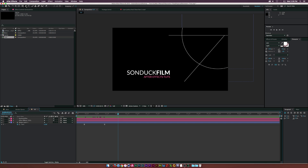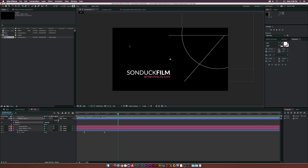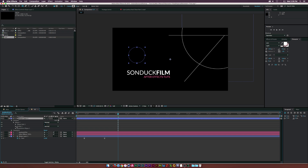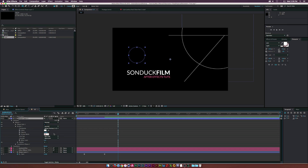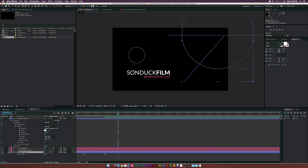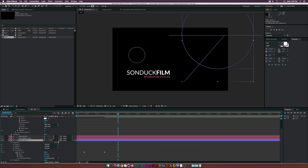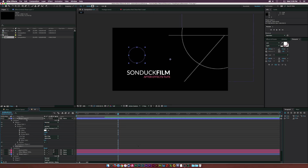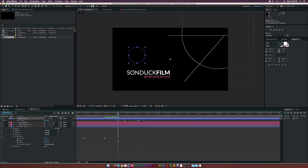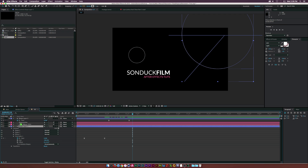Make sure the shape layer is not selected, go back to the ellipse tool, and draw out a smaller circle. Delete the fill, open the stroke, and set the stroke width to two so it's a little skinnier. Go to shape layer one, copy the trim paths, and paste into shape layer two. Hit U on the keyboard to bring up the keyframes — you can see where the animation starts, and a little offset is fine.